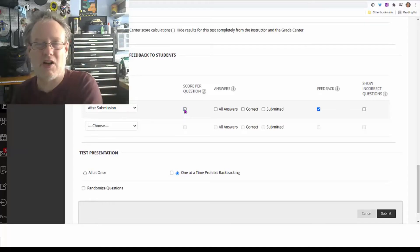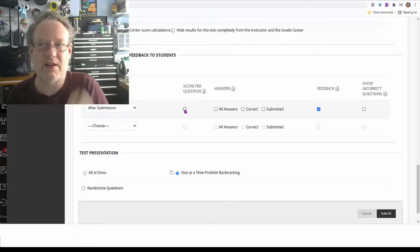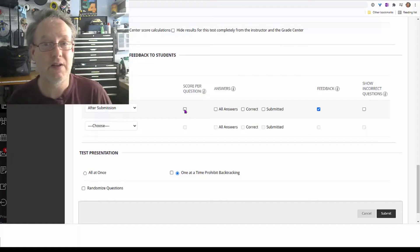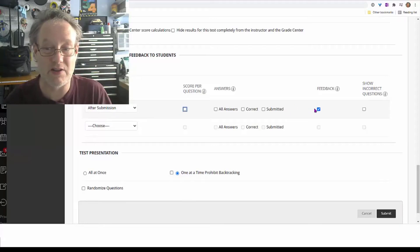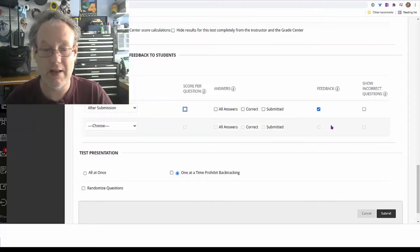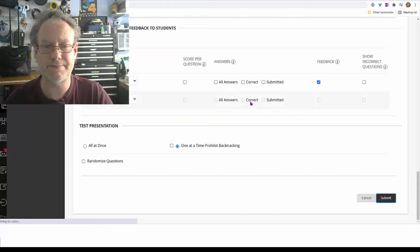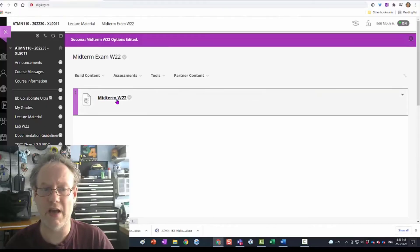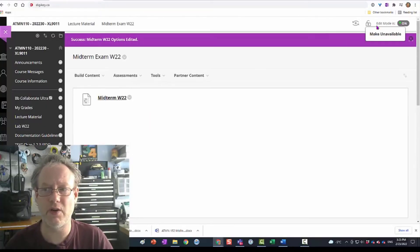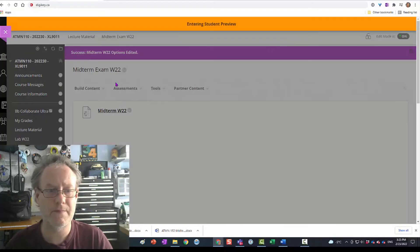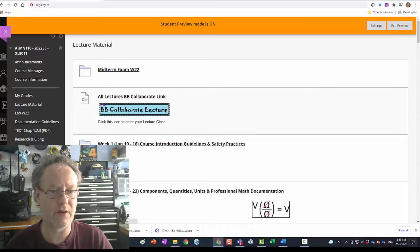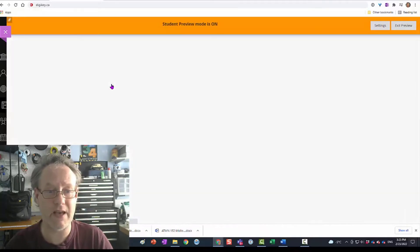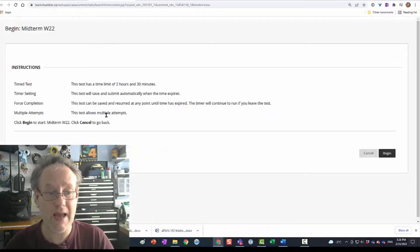The score per question matters if the computer marks it automatically and tells students whether they got it right. In this case it doesn't matter much, but yes, show them feedback. I'll hit submit and this is done. Now I'm going to go into student mode and jump in through the lecture material to write the exam and see what it looks like from the student perspective.